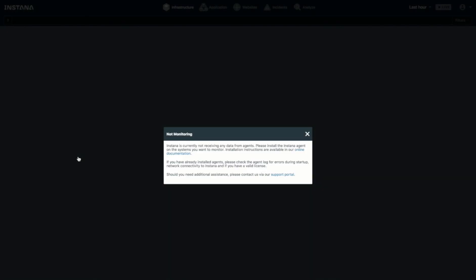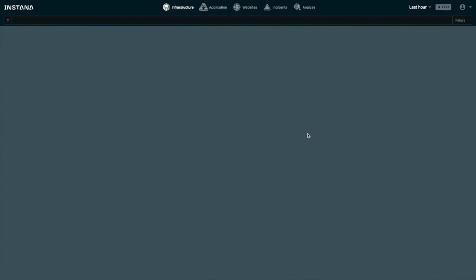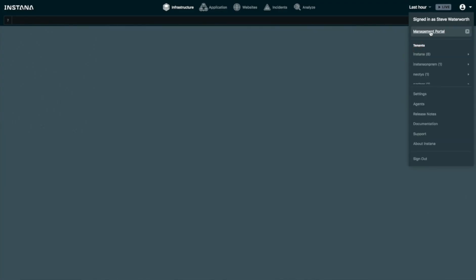Once you've logged into the Instana console, you'll see a warning dialog indicating that nothing has been monitored yet since the agent isn't installed. Dismiss that dialog, then go to the top right and select Management Portal.